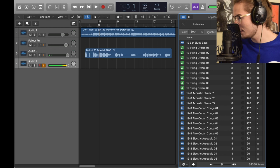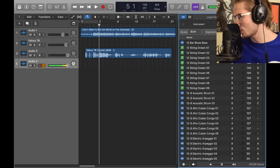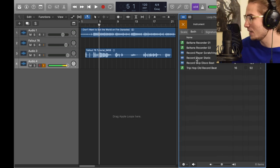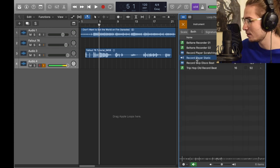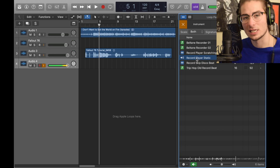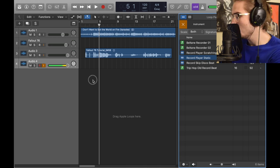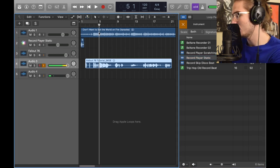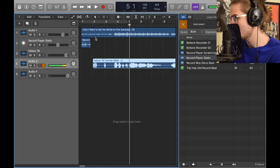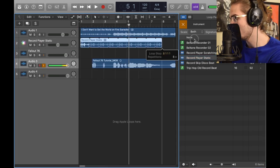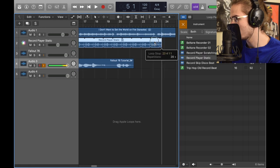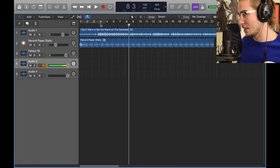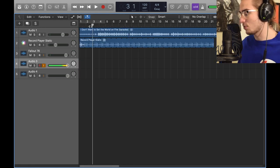You want to go to Record Player Static. Now I want to bring it over here, drop it underneath this and just loop it all the way through so it has a static feel. Now that we have that set, we're going to record.